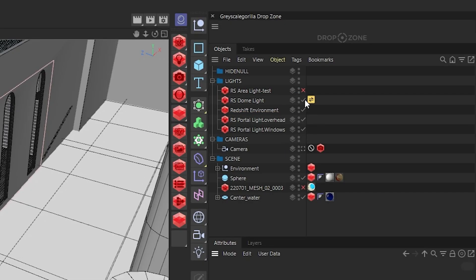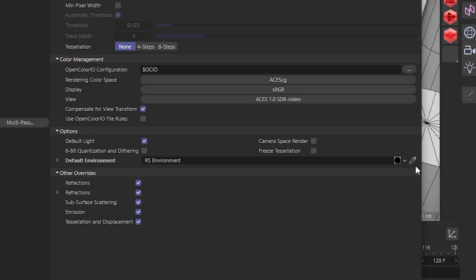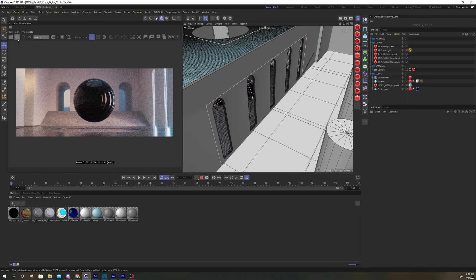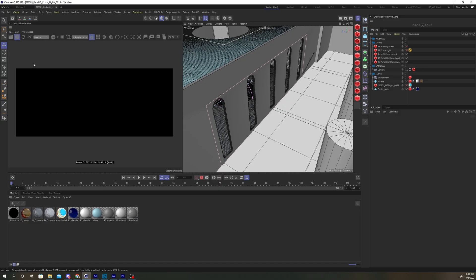In this example, I've turned off my dome light and removed the environment shader from the render settings. Now when I turn on my render view, there's no lighting at all.